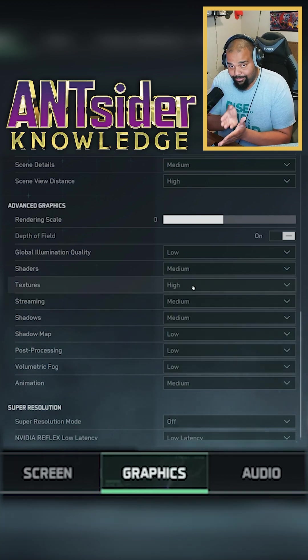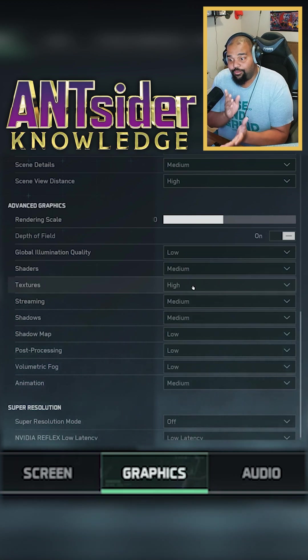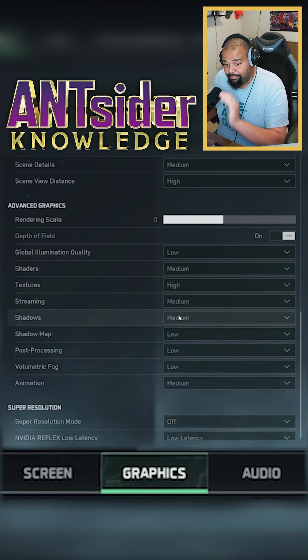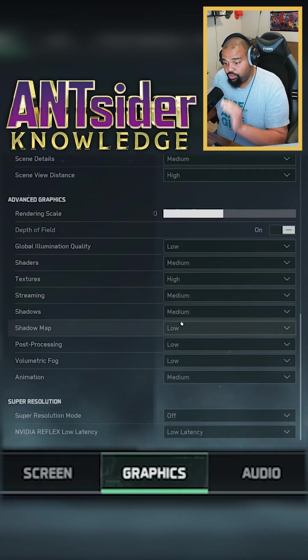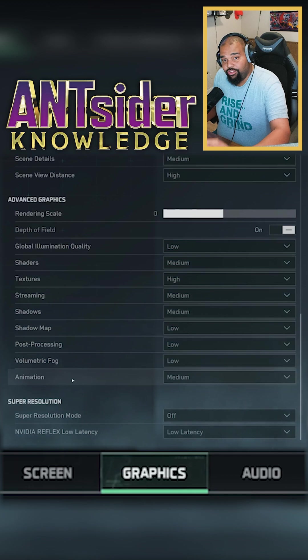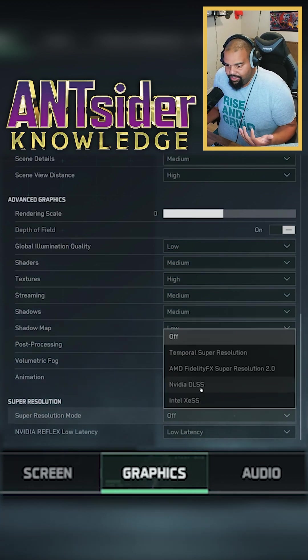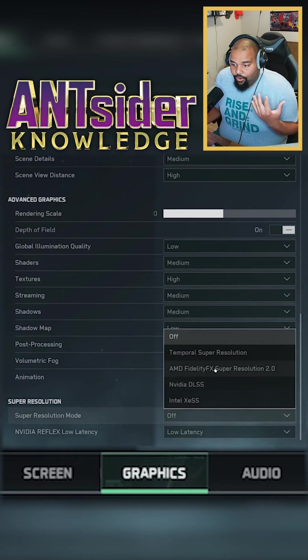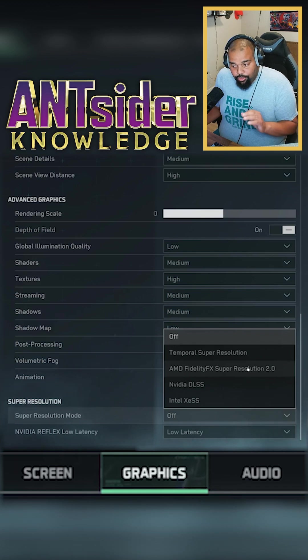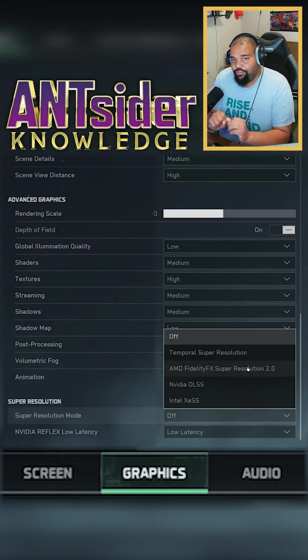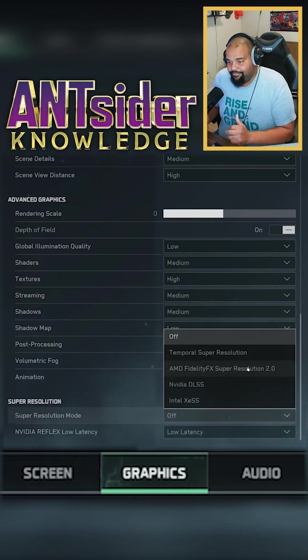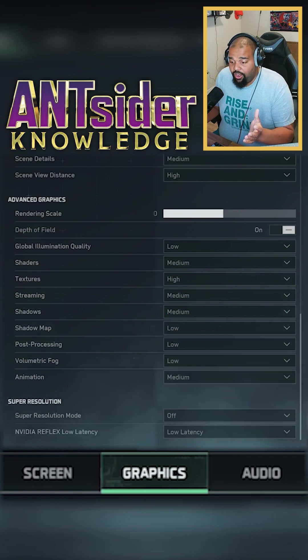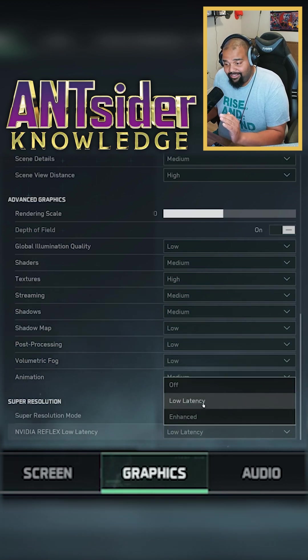You want frames, you want to be able to have a quick reaction. Everything else, put it to low. Now the only thing I hear with the super resolution, look at using NVIDIA DLSS or AMD super resolution. That's if you are struggling to get frames. If you can, just turn it off and just put on low latency.